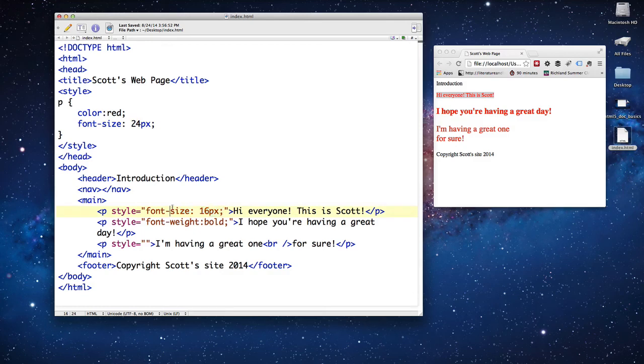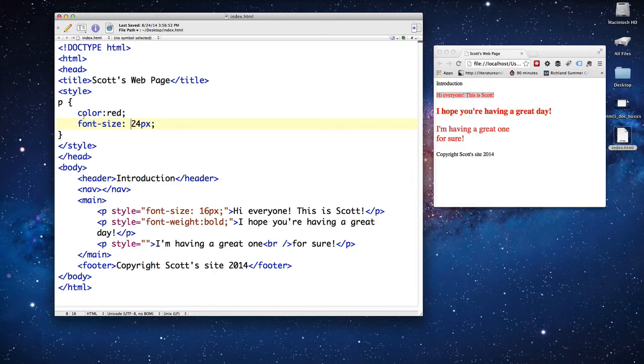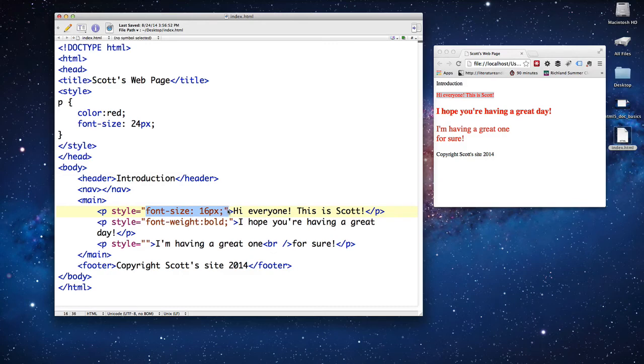So if you want to override a style in the style sheet, in the internal style, you just need to go straight to the tag itself and create an inline style. Now, this is not a good habit to get into.